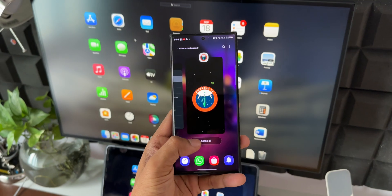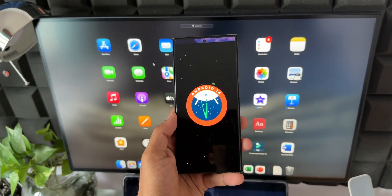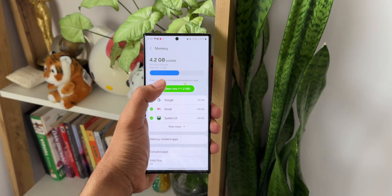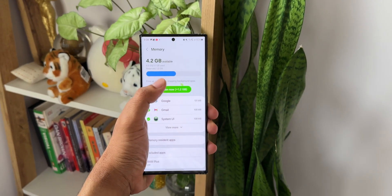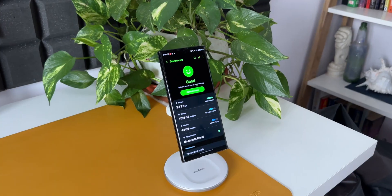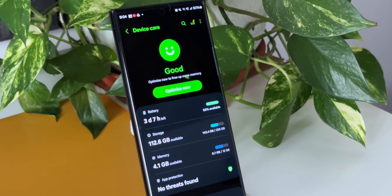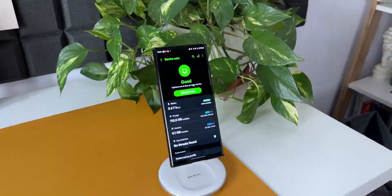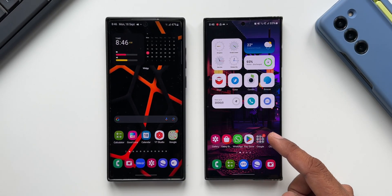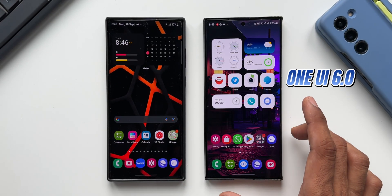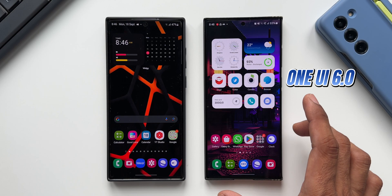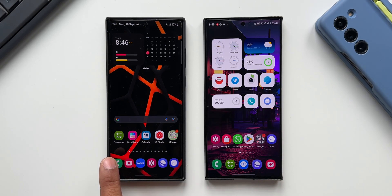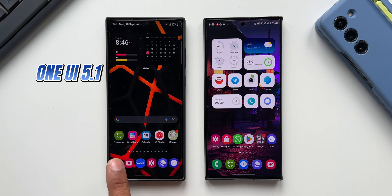Samsung has made some important changes in the device care section on One UI 6.0, which streamlines the settings and adds some additional important features. Here I've got the Galaxy S23 Ultra running on One UI 6.0 based on Android 14, and this is the S22 Ultra currently running on One UI 5.1 based on Android 13.